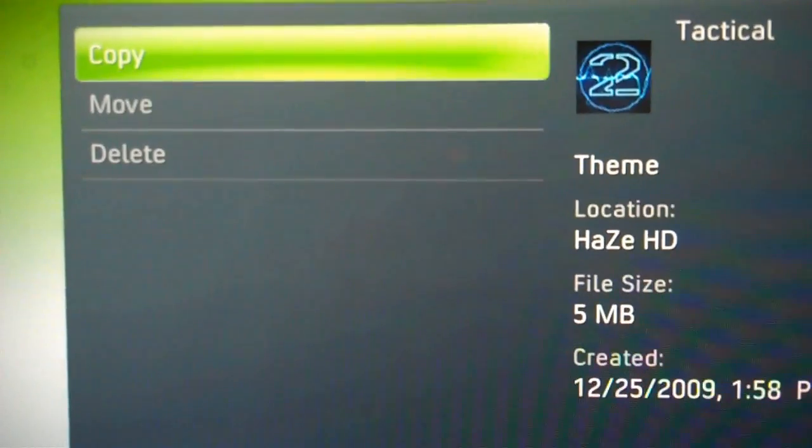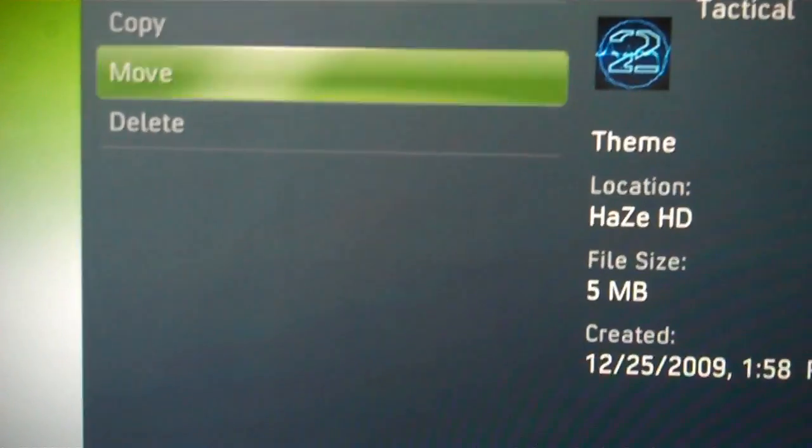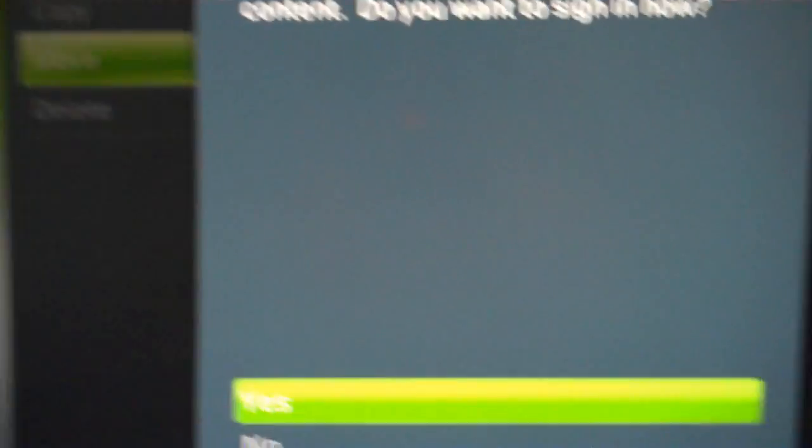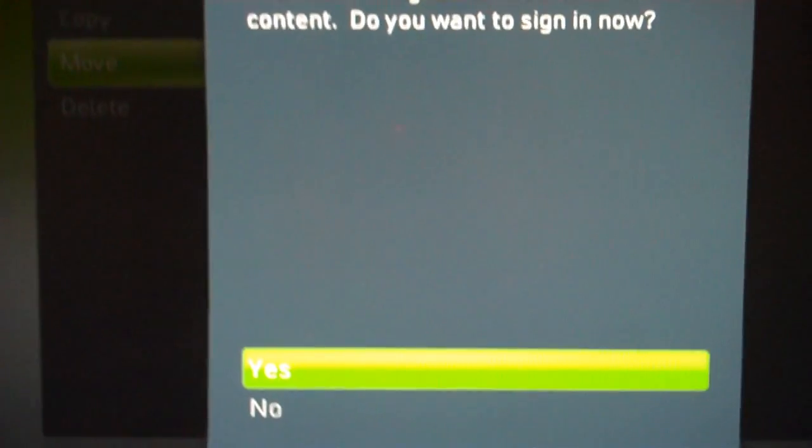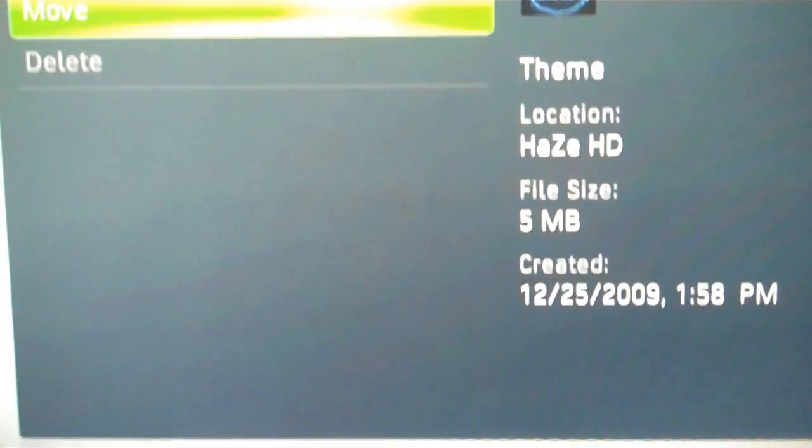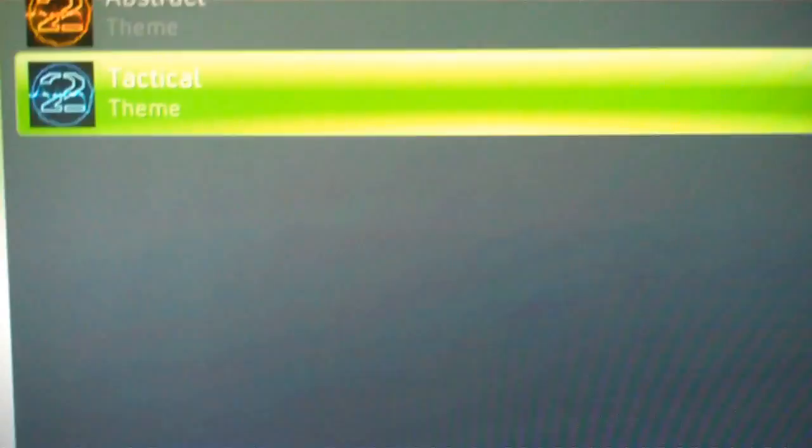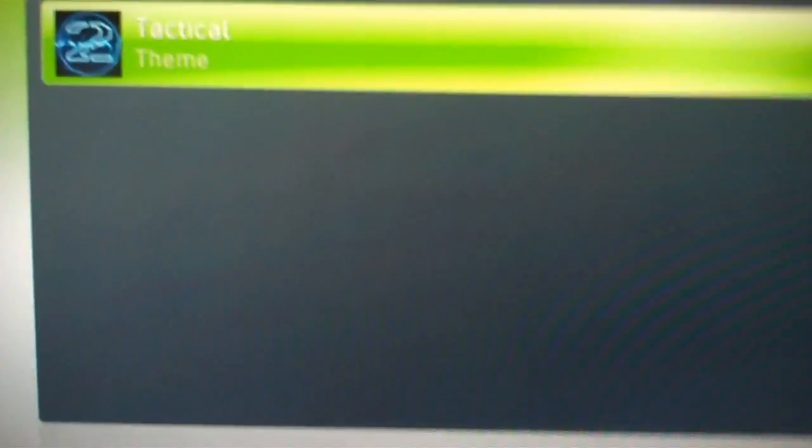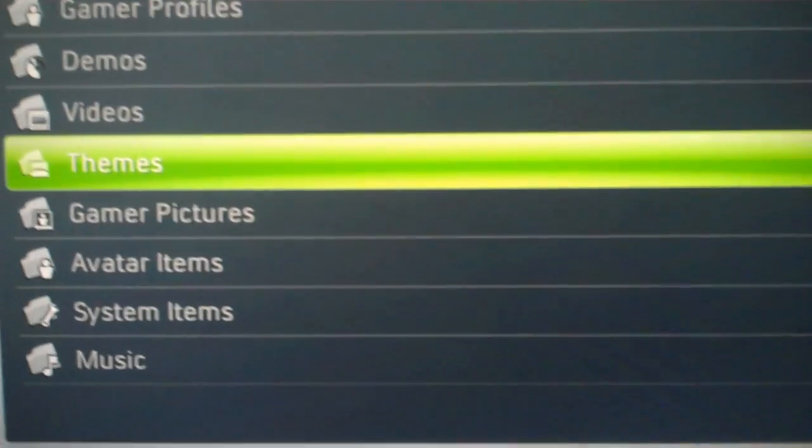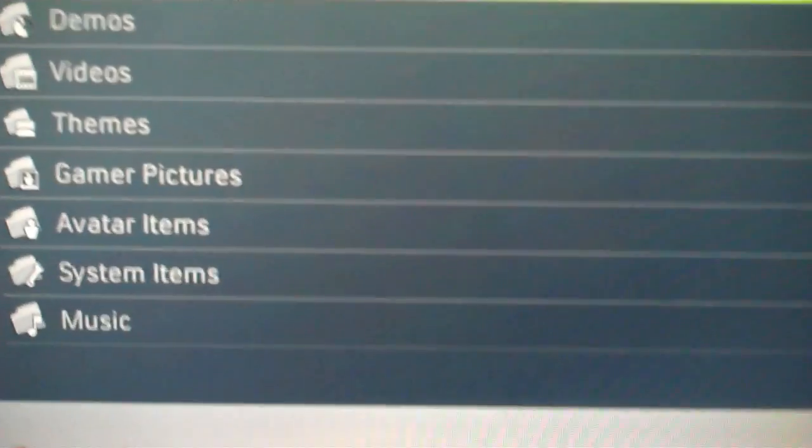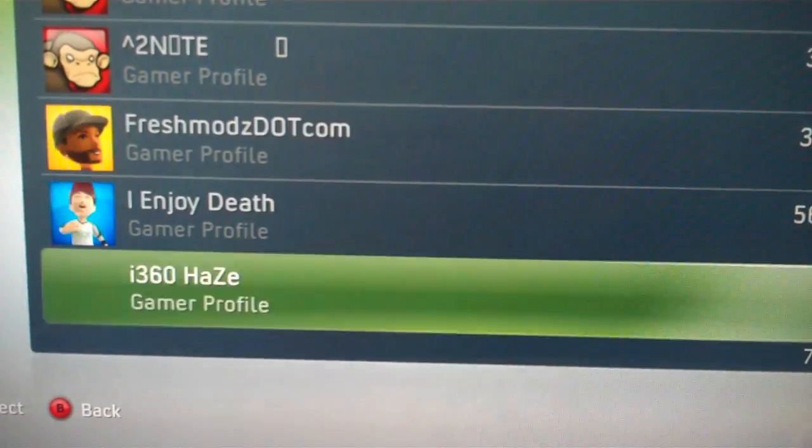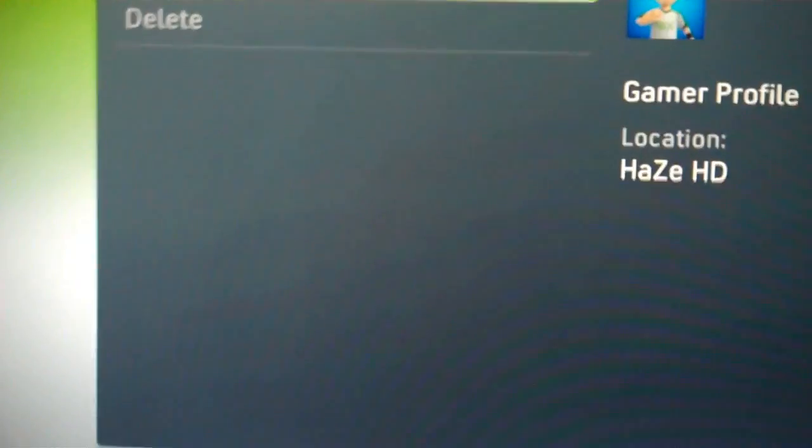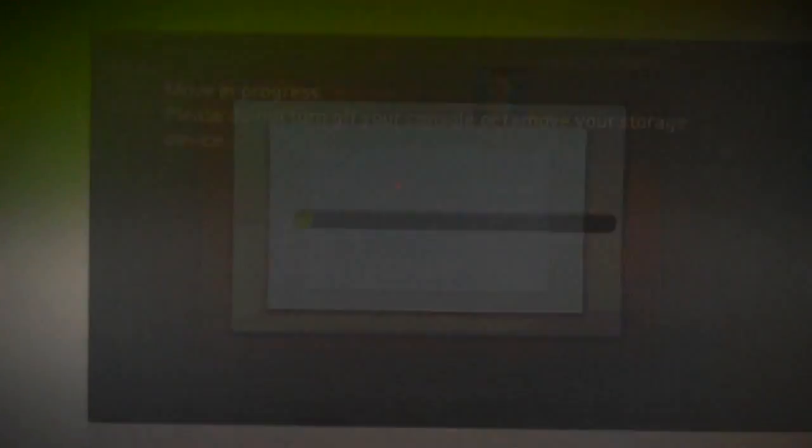So all you have to do is click move, it says I must be signed in. That's because I bought it from a separate account, so I'm going to transfer something I don't need to buy from a second account. Like a gamer profile. So, this is my brother's profile. All you have to do is click move, and then select your memory unit.